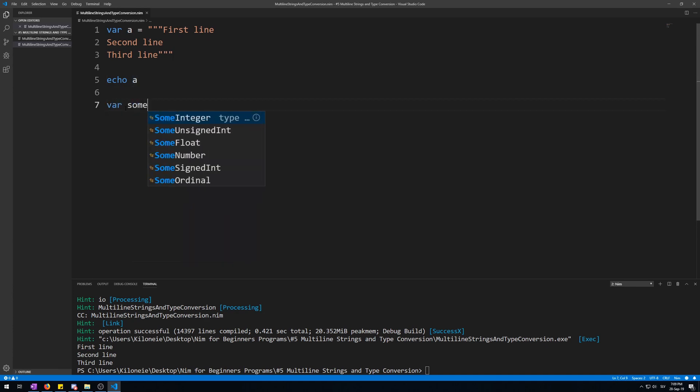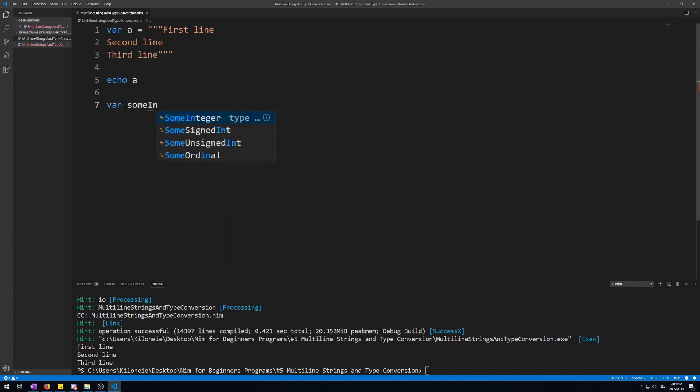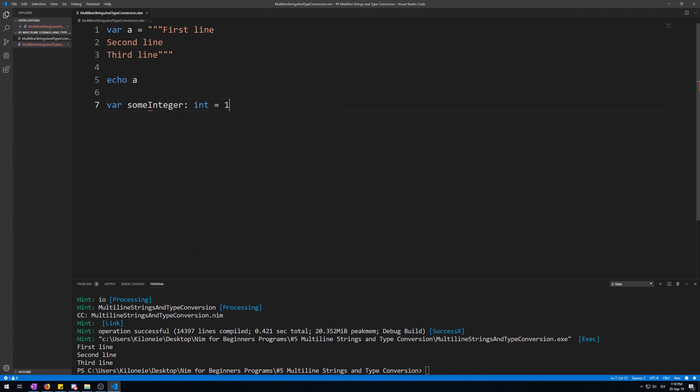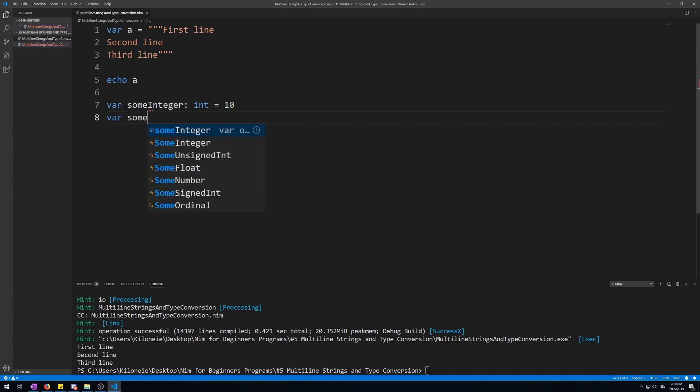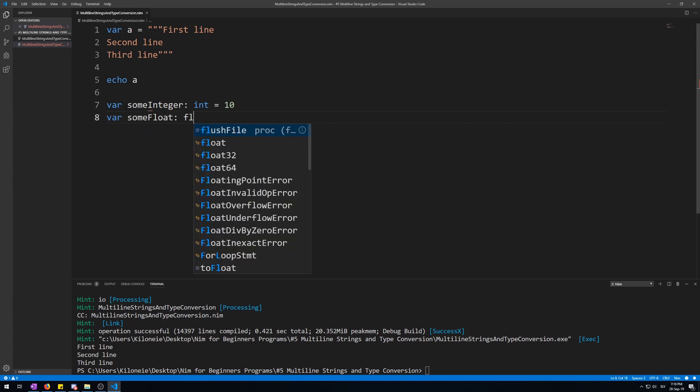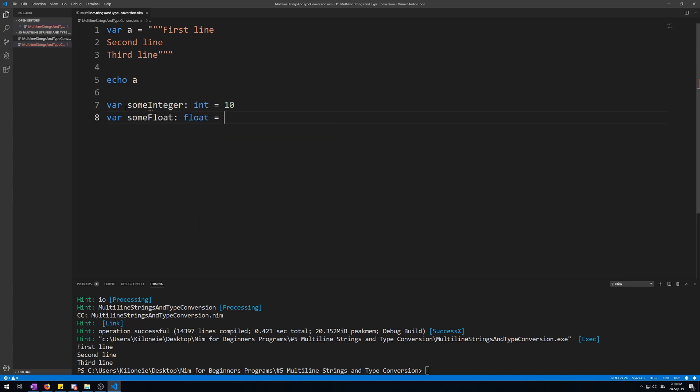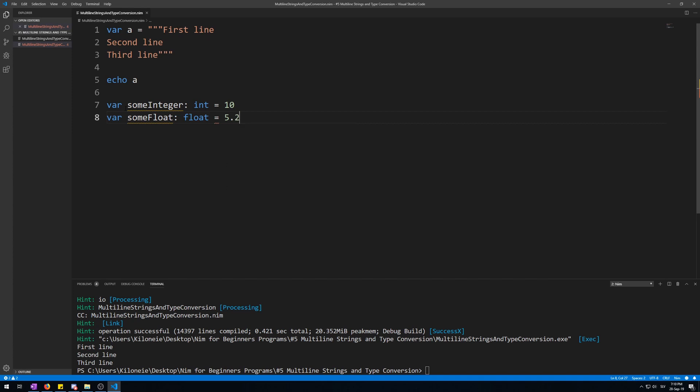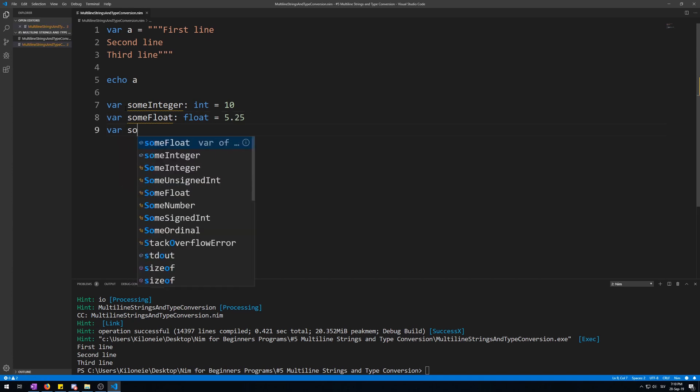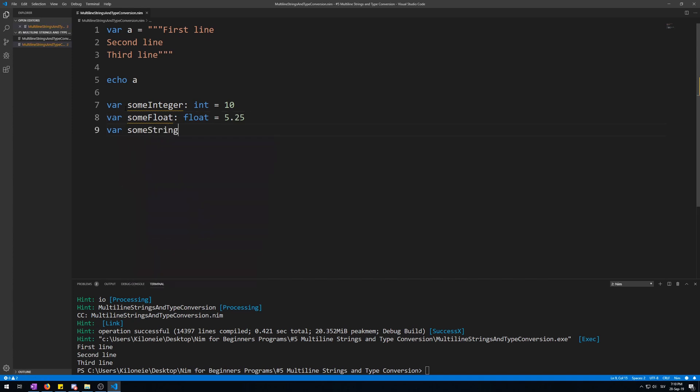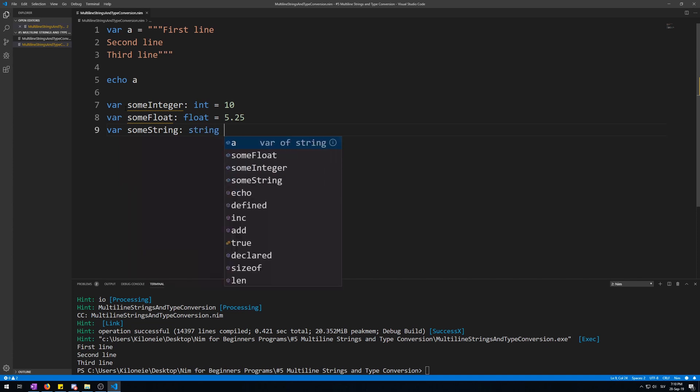Variable someInteger, integer is value 10. Variable someFloat as float, some decimal number, 5.5. Variable someString as string equals a string.